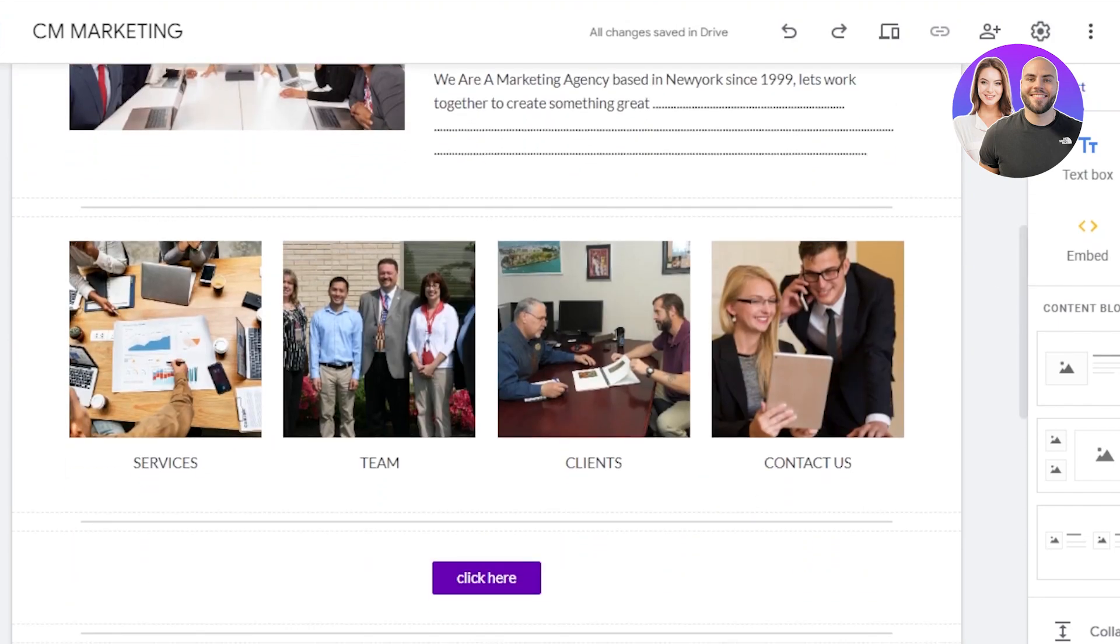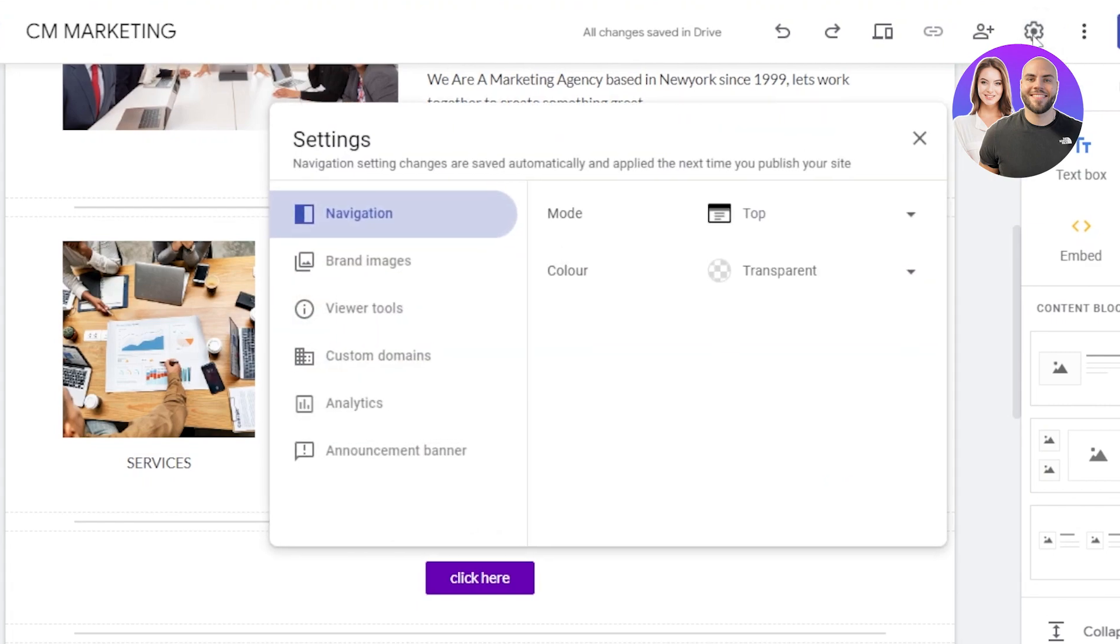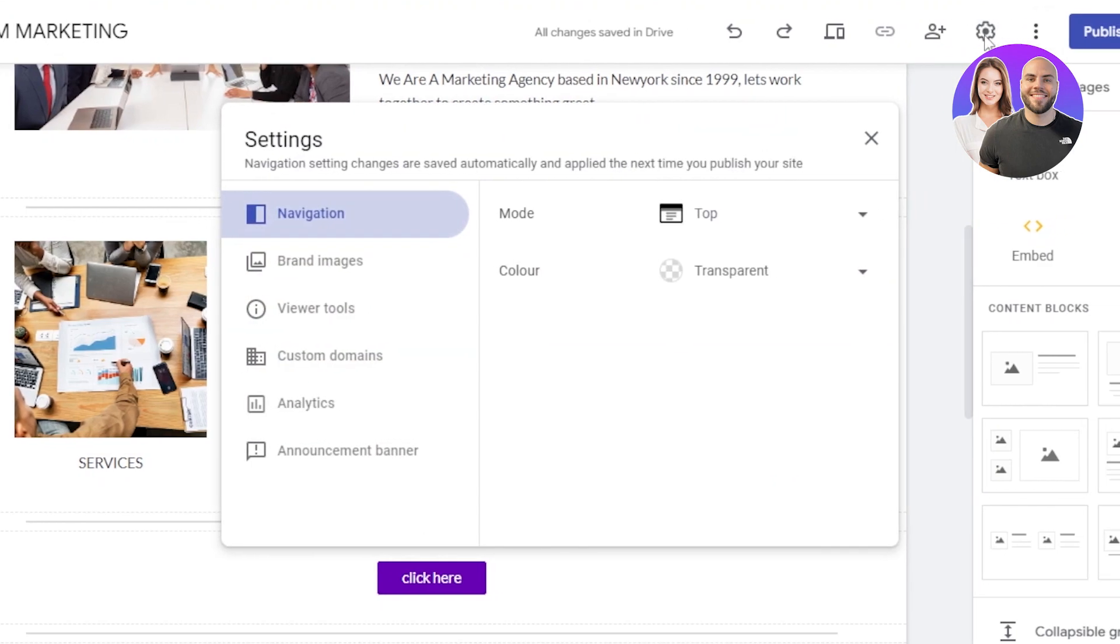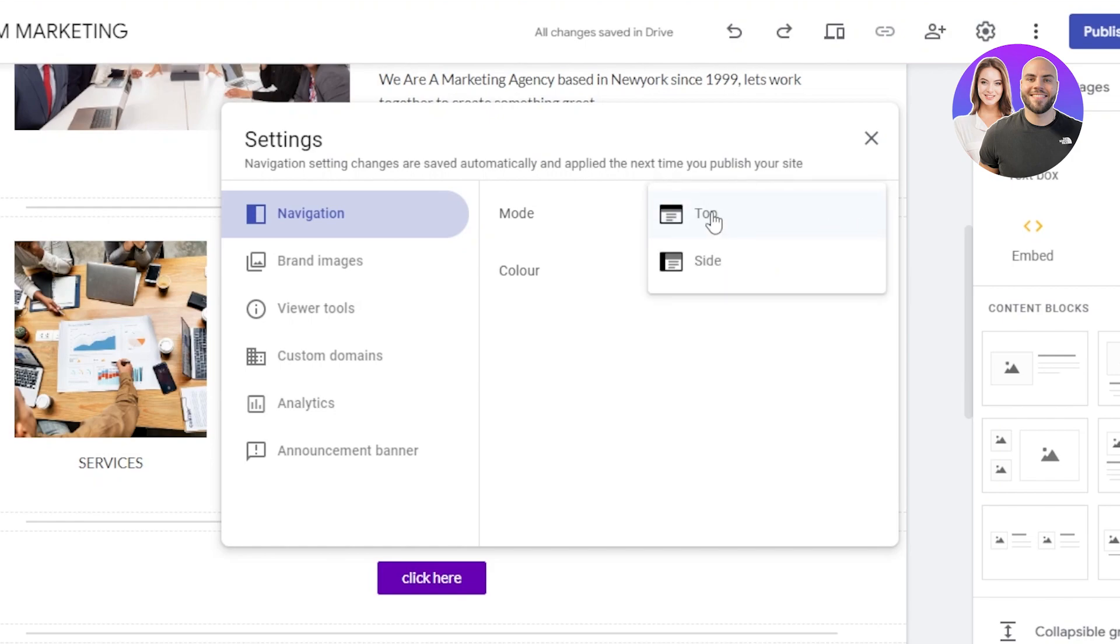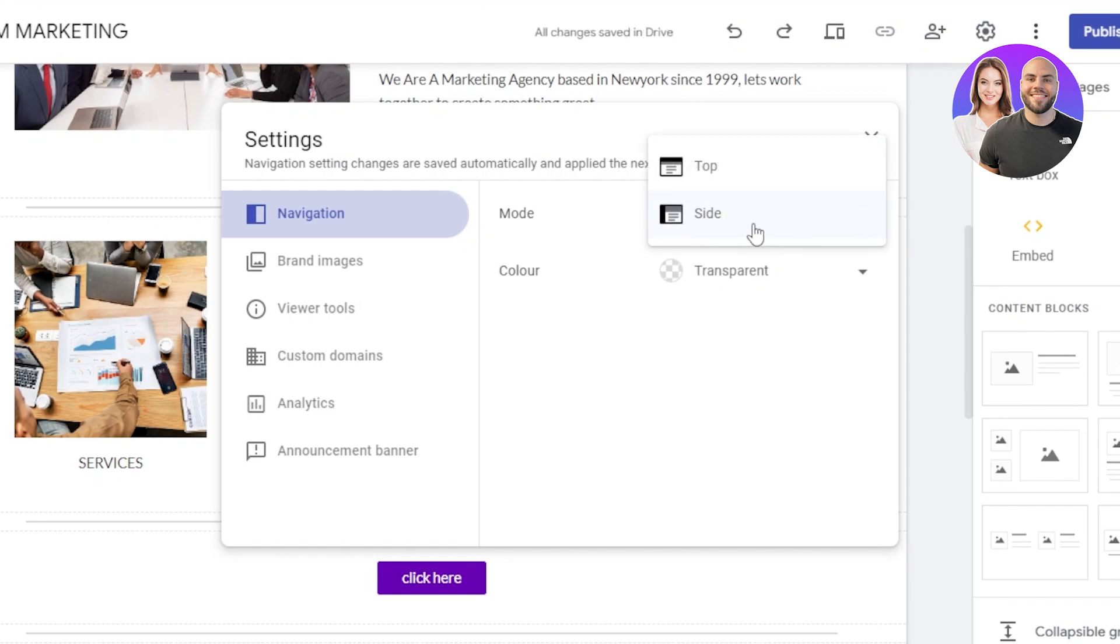So click on the settings at the top. Once you click on these settings, it will show you a lot of different options and a lot of people don't know about these. For instance, we have navigation. And then we have the modes available, which is top and side. So once you click on side, the navigation is moved to the side of the website. This is an important part.